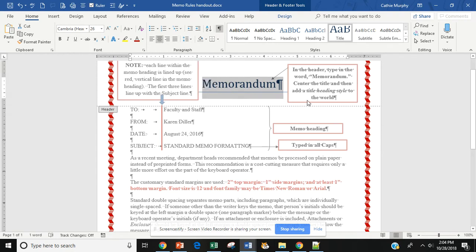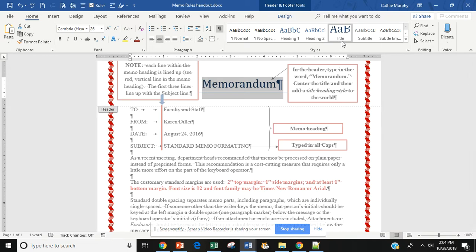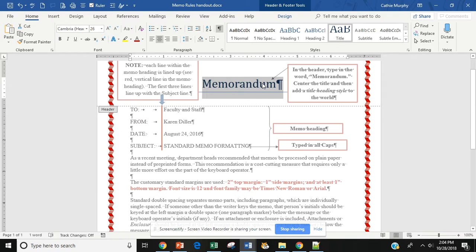And then I am to add the title heading style. So, I will come over to my styles ribbon and if you notice, here is my title heading style. So, I will add that to the memorandum. First, add your title and then center.